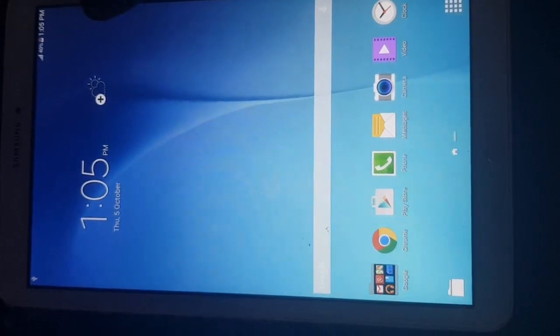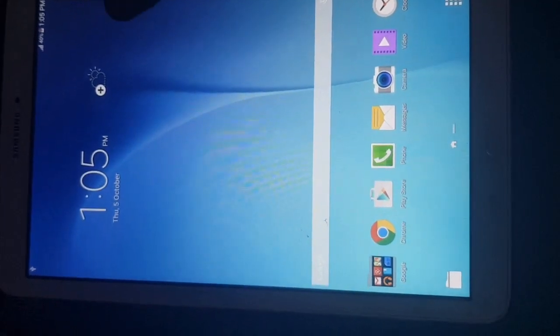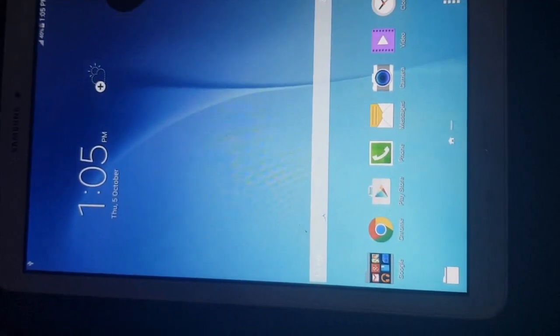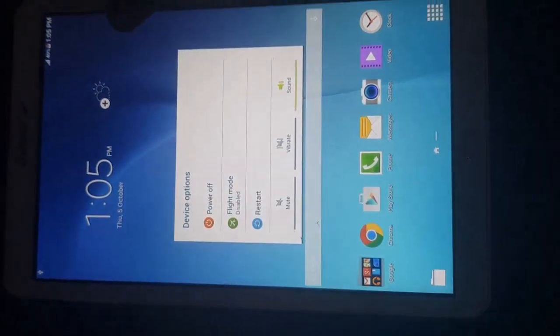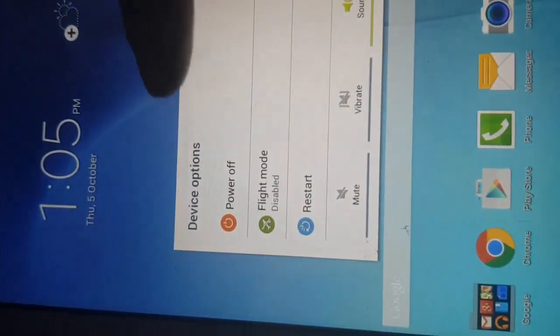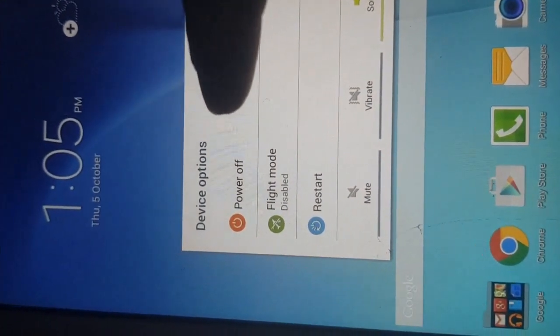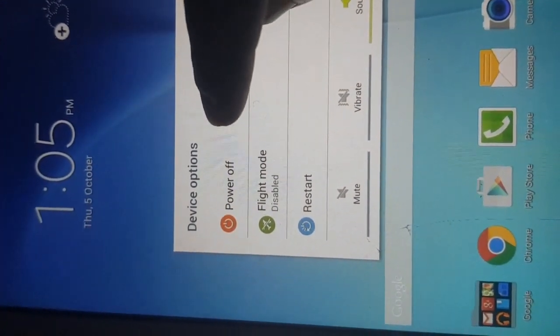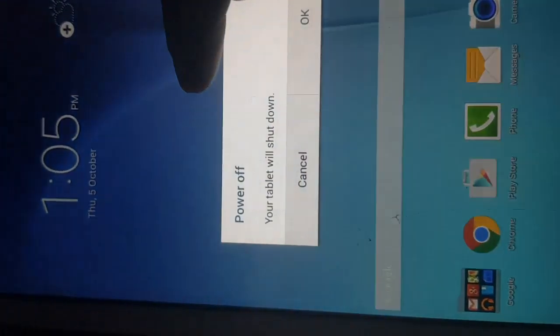Welcome to this tutorial. Here I will show you how you can flash any Samsung Android tab or Samsung Galaxy Tab.